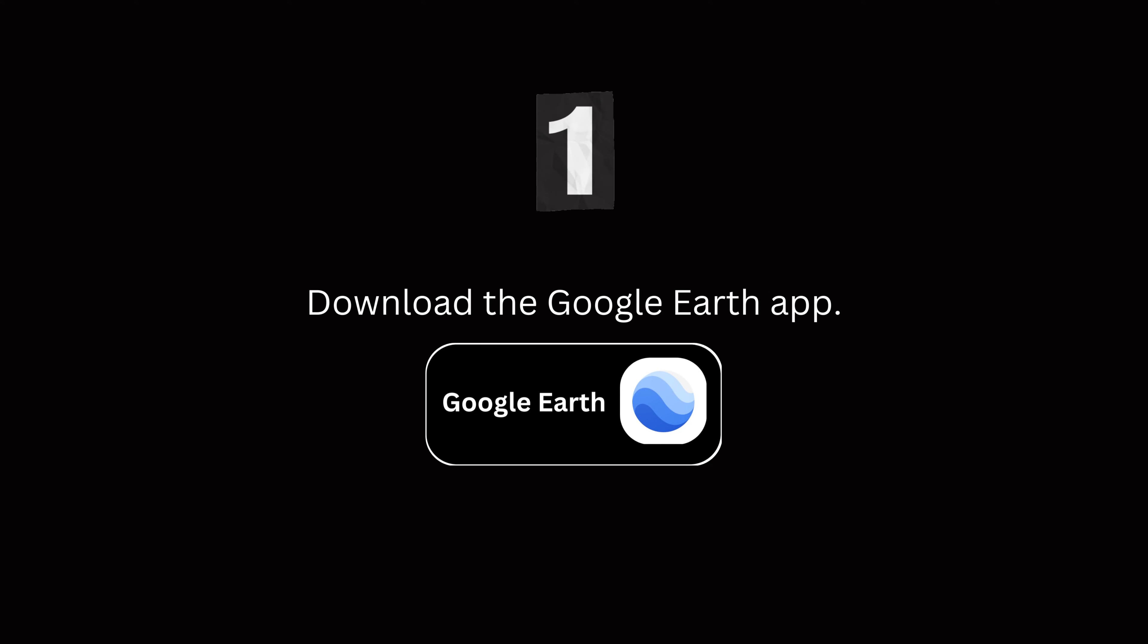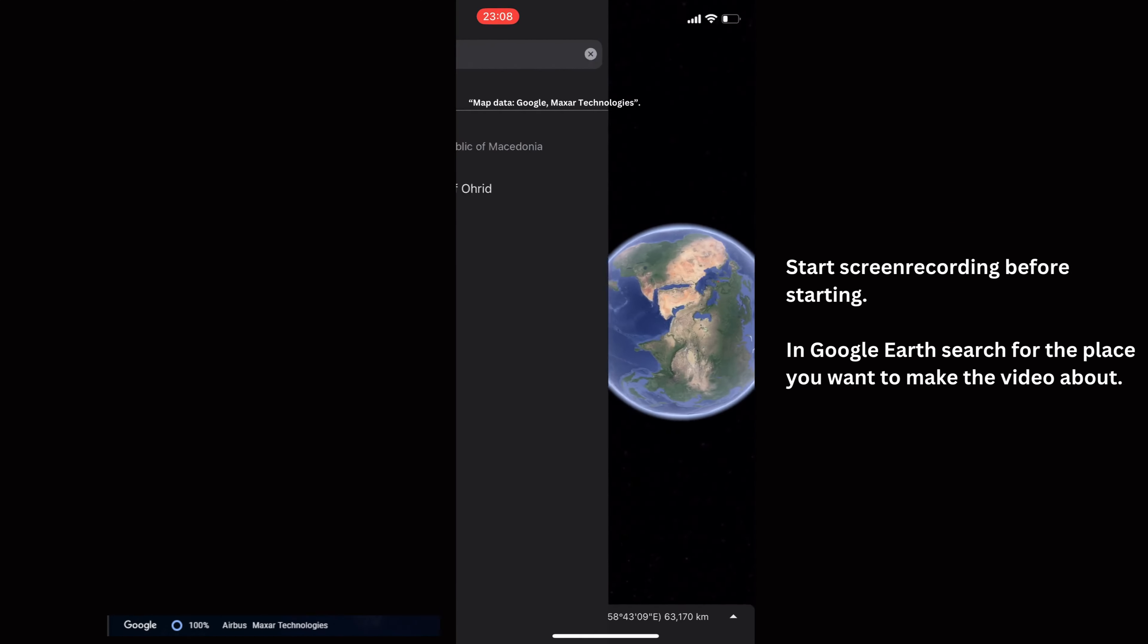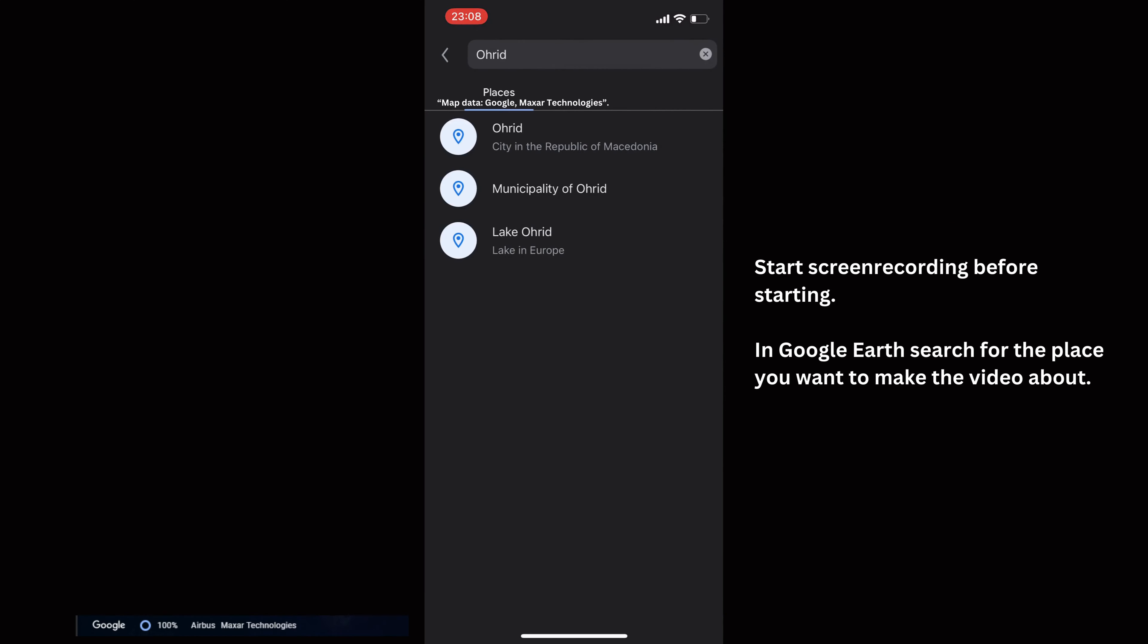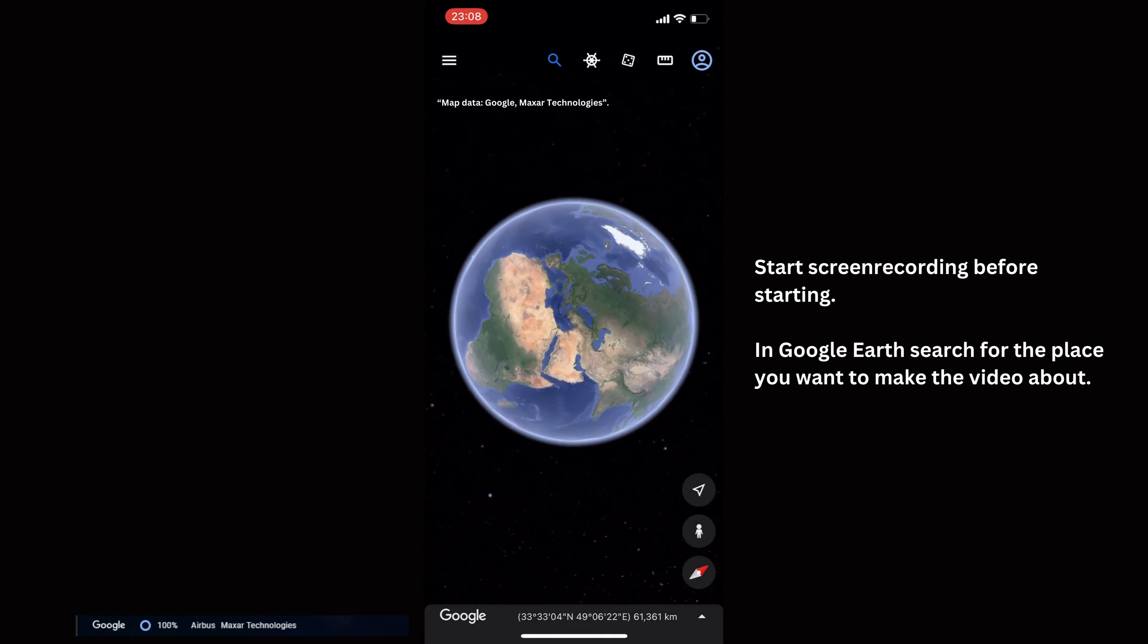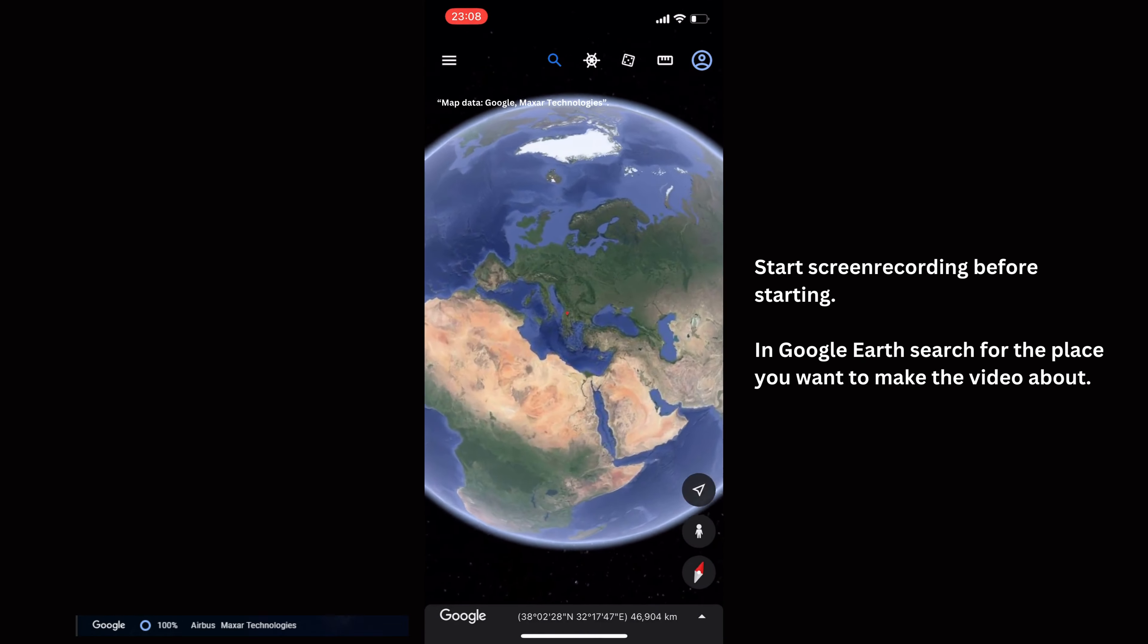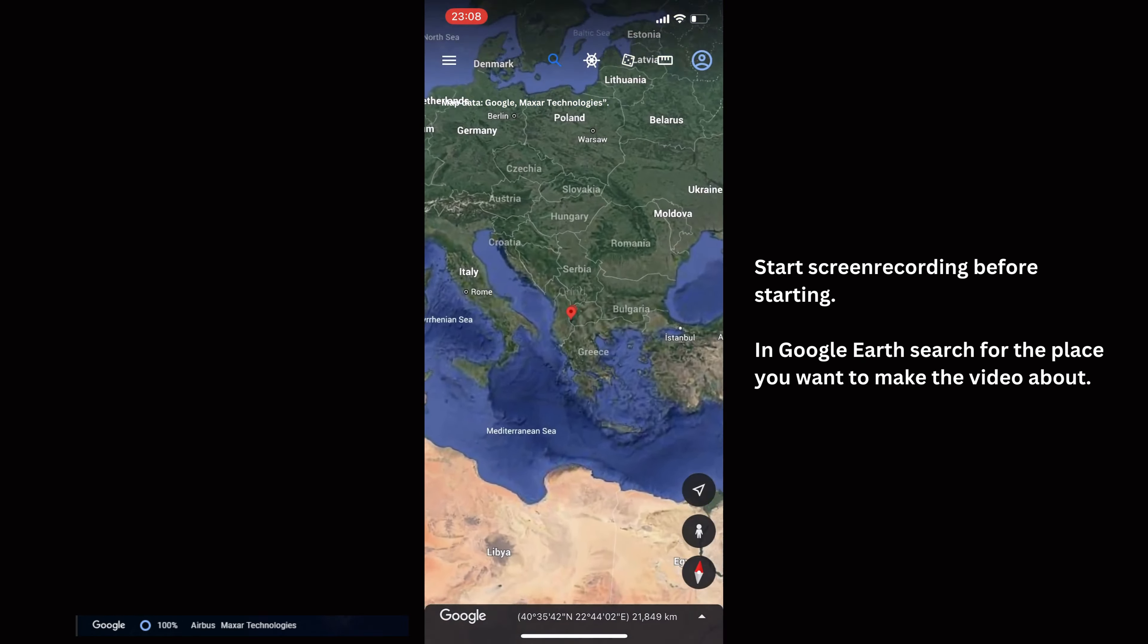Start by getting the Google Earth app on your phone. Next, start screen recording and search for the place you want to make the video about.